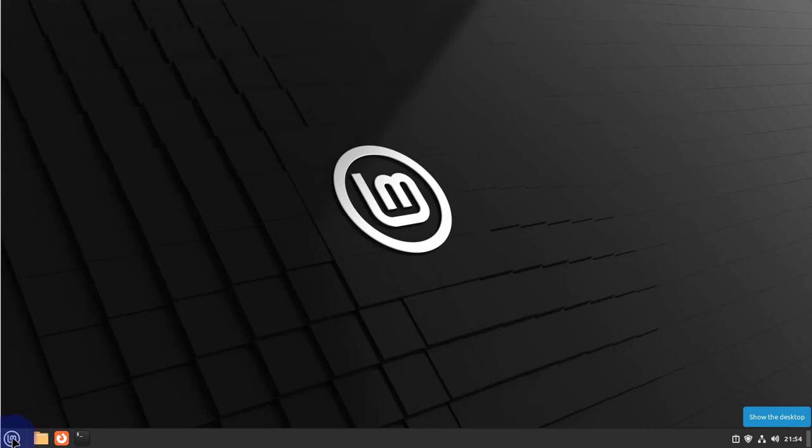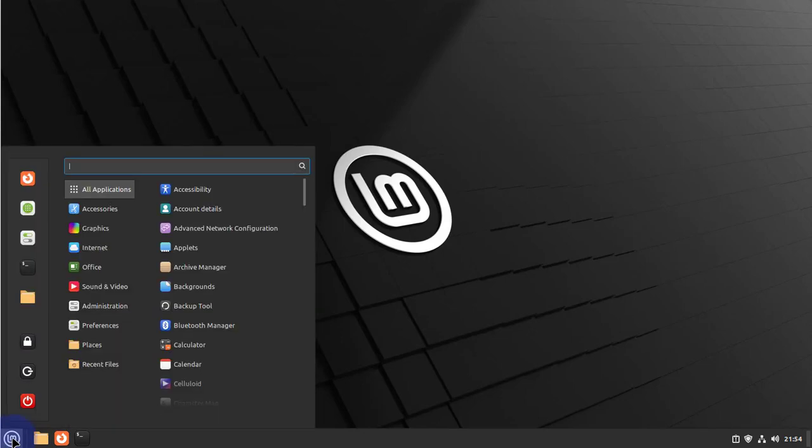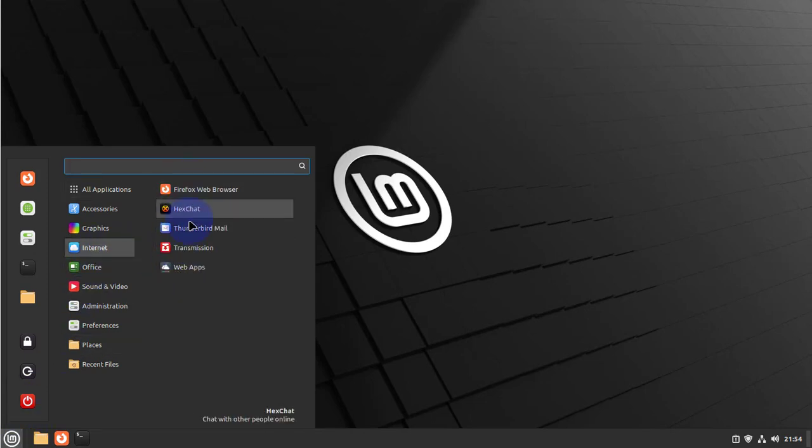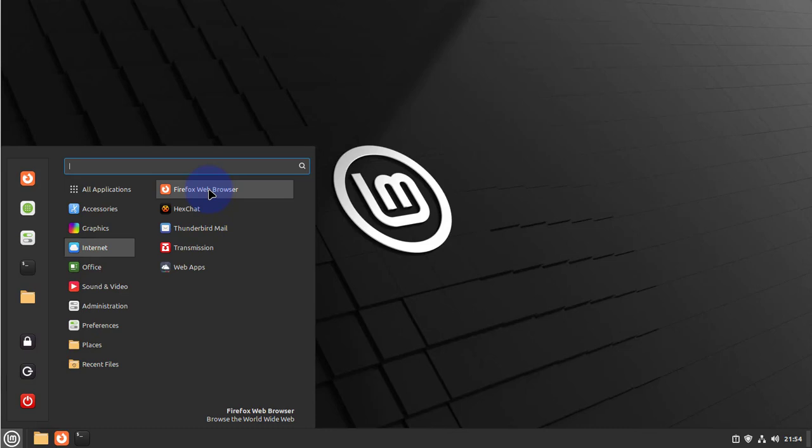Click on this icon and then go to Internet, and you'll see what you have available. So we have the Firefox web browser. If you want to use Google Chrome, you'll need to install it.